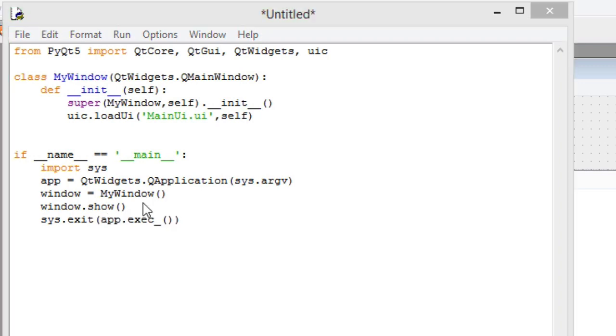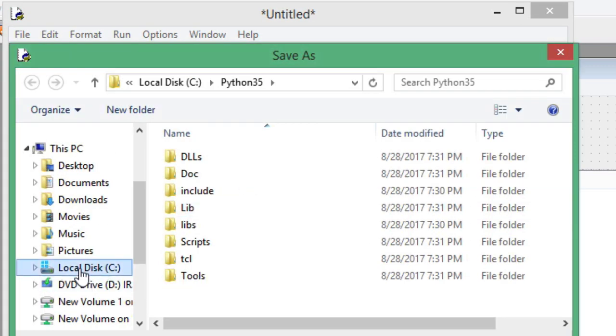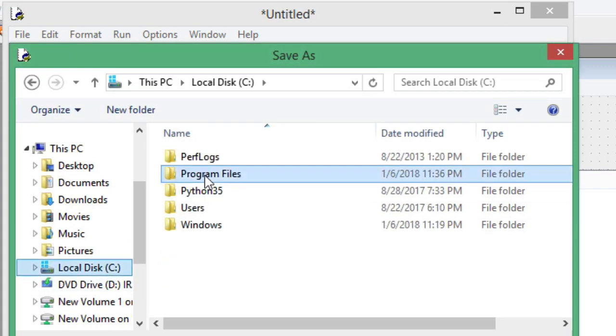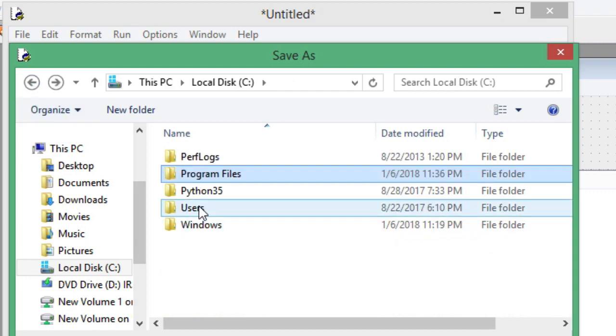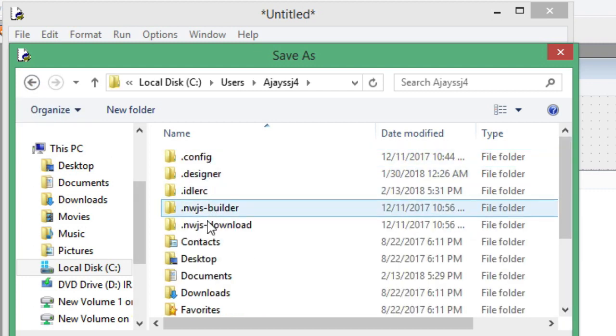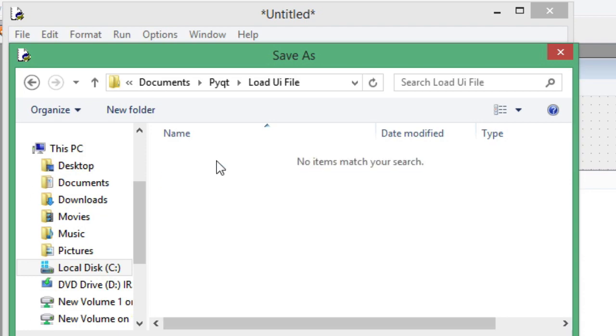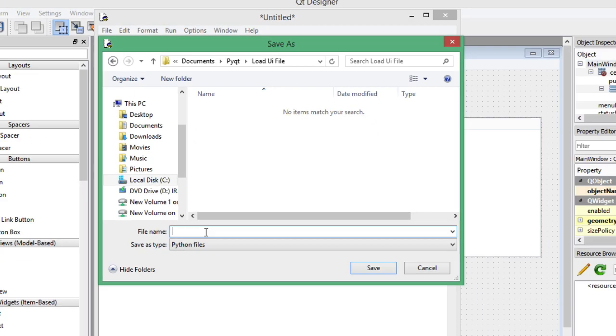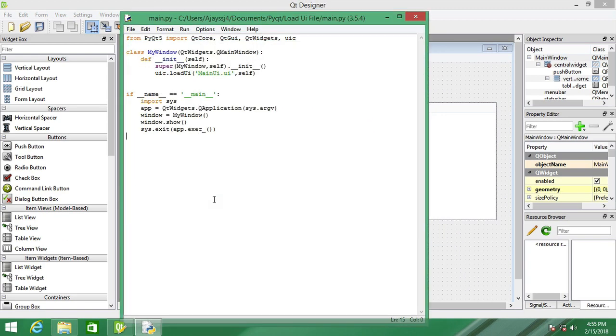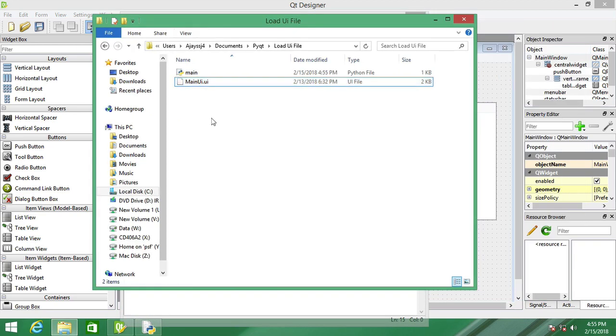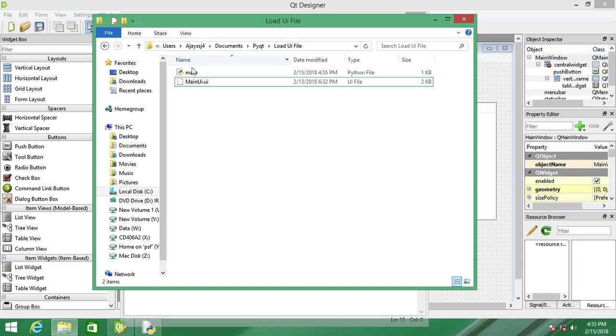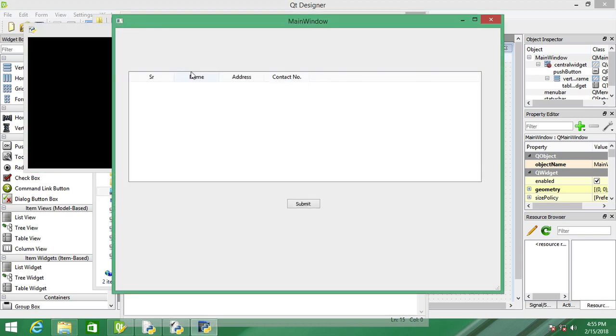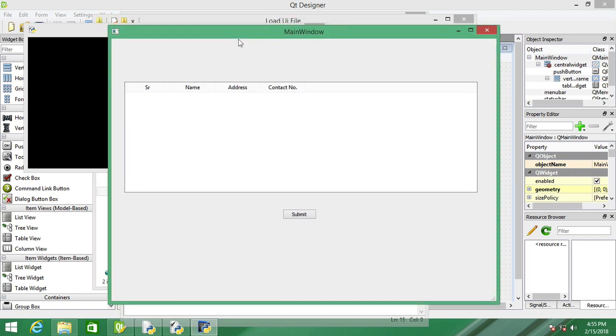Save this file. I am giving the name as main.py. Now you can open it, you can just double click to open. You can see here your UI is loaded.